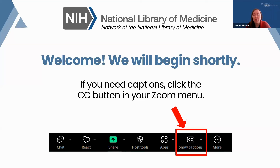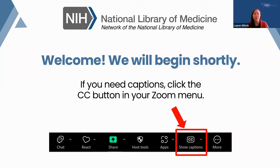My name is Lauren Wittick and I will be the host for today's session. I am the Communication Specialist for Region 4, which is based out of the University of Utah Spencer S. Eccles Health Sciences Library. Region 4 is made up of nine states: Arizona, Idaho, Colorado, Montana, New Mexico, North Dakota, South Dakota, Utah, and Wyoming.